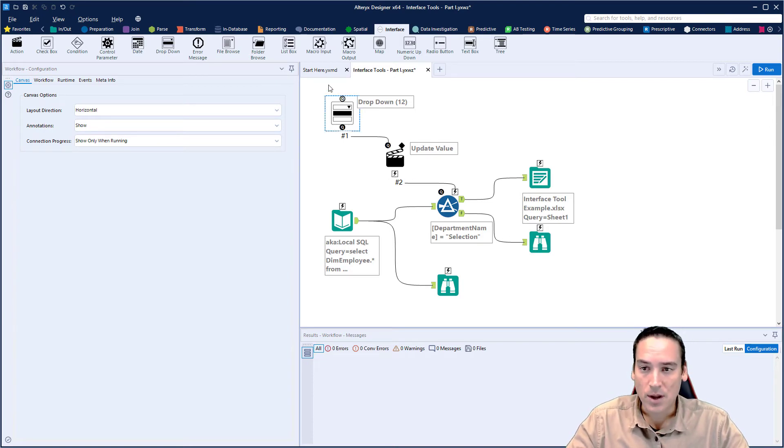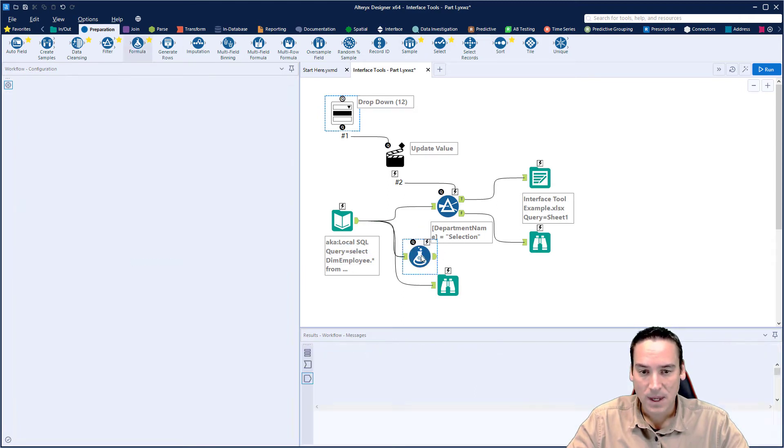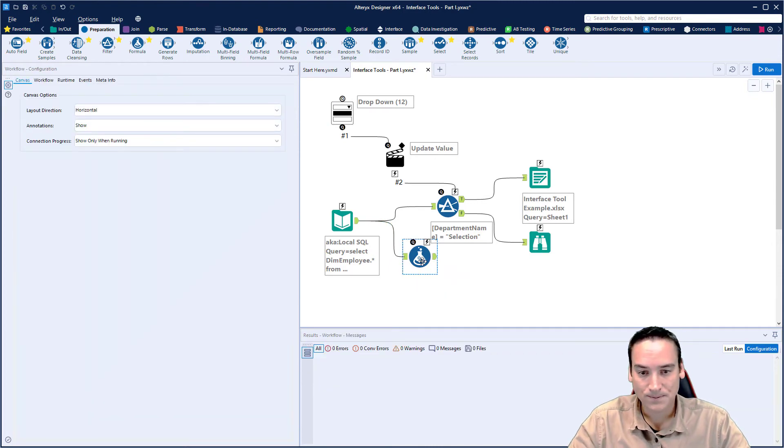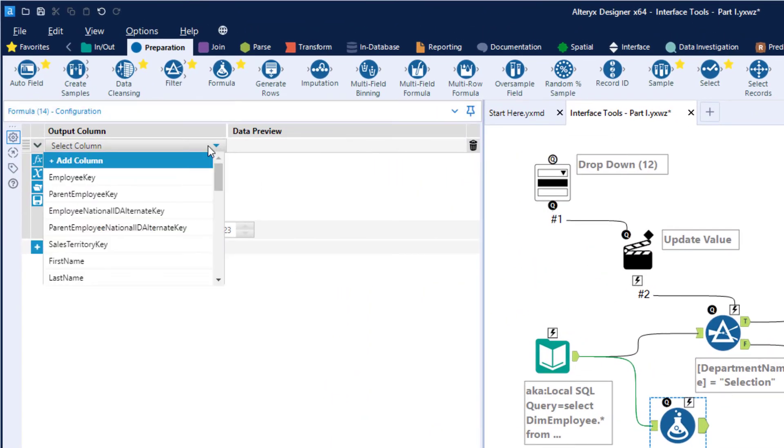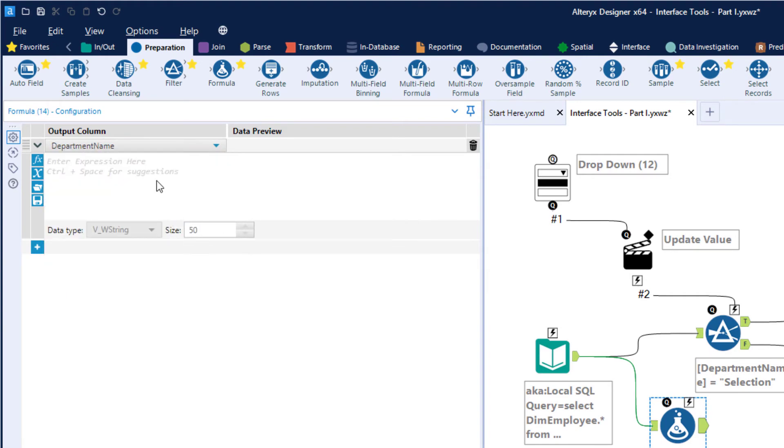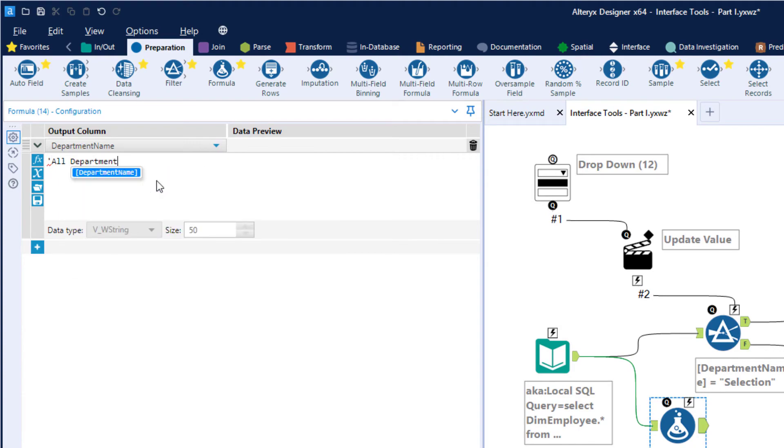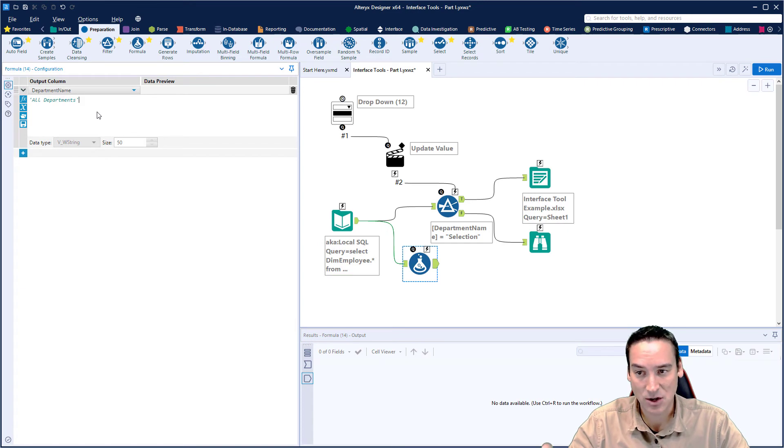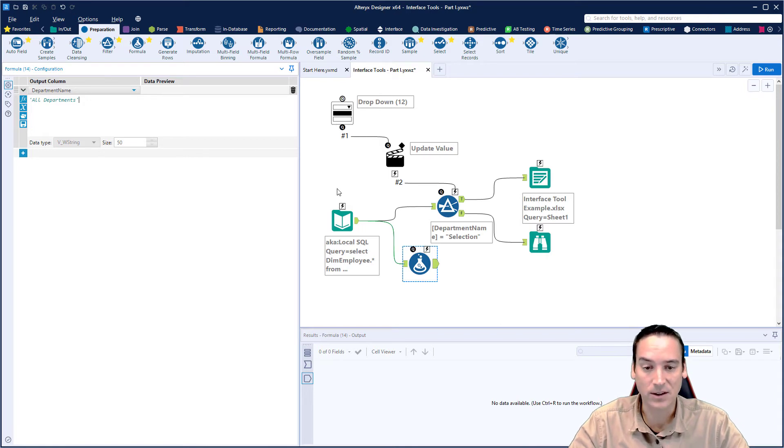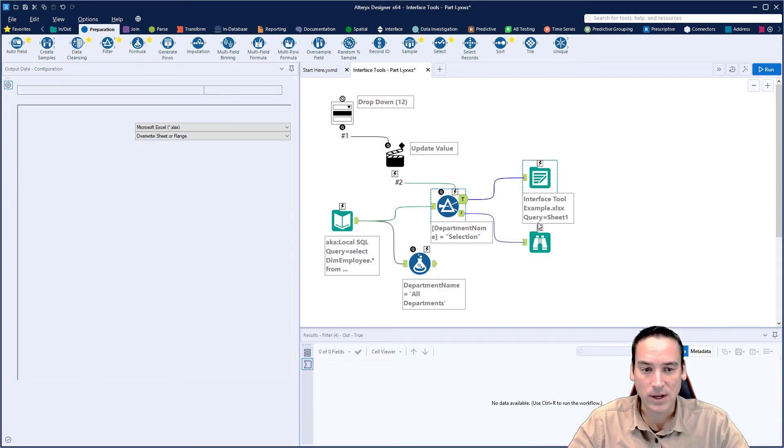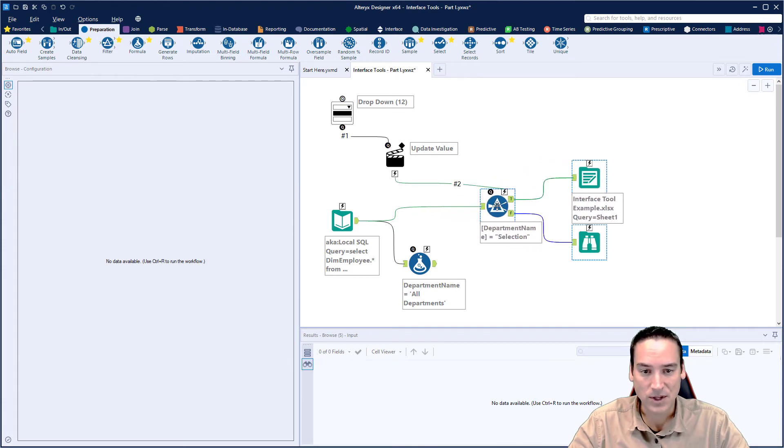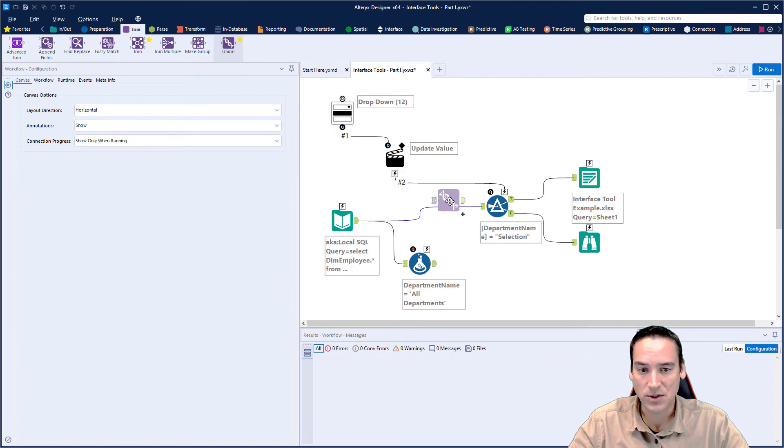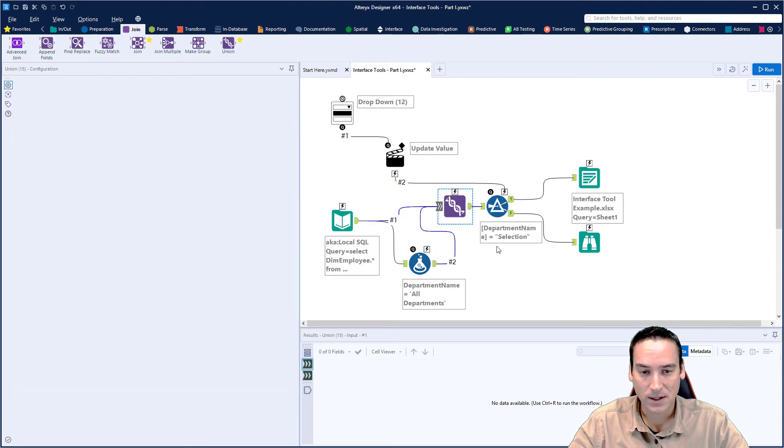To do that, we're going to pull in from the preparation menu a formula tool. Bring that in and I'm going to get rid of the browse tool I had here before. Within the formula tool, we're going to select the column department name and then we're again going to hard code in all departments. That's going to replace the value that's currently in the department name field. So if it was finance, it will now be called all departments. It's going to do that for every single record. Then the next thing we need to do is union this back to the original data set. We're going to go to the join menu, choose the union tool, drop that just behind the filter and then reconnect this back up.